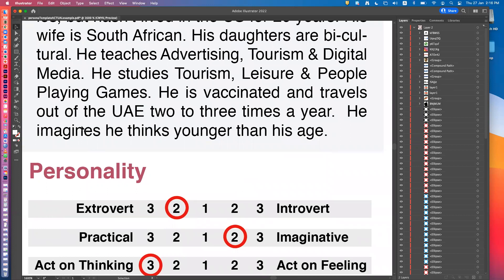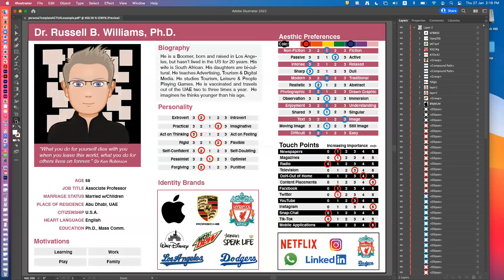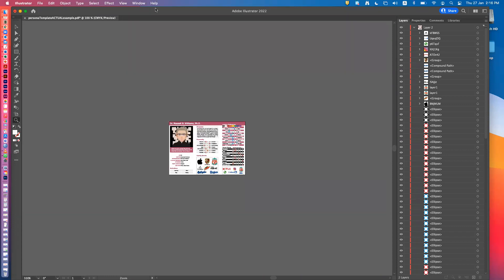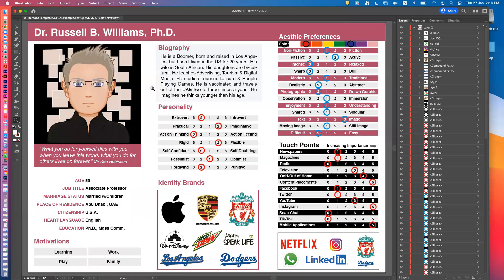If I double-click here it makes it tiny. Command+Zero fits everything back to normal. If you don't like using the keyboard, you can go to View and choose 'Fit Artboard in Window' — that's how it does it.